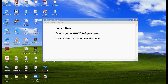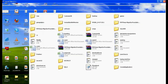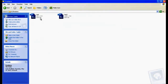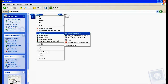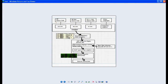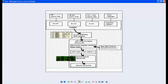Let's start our session. Let me open up the file. This image demonstrates how .NET compiles the code.